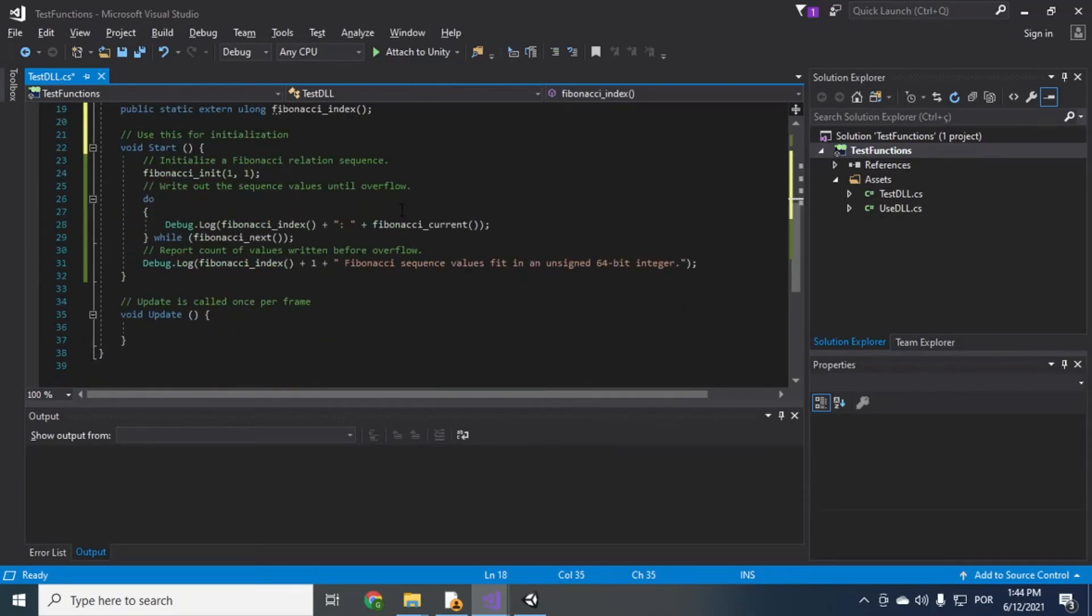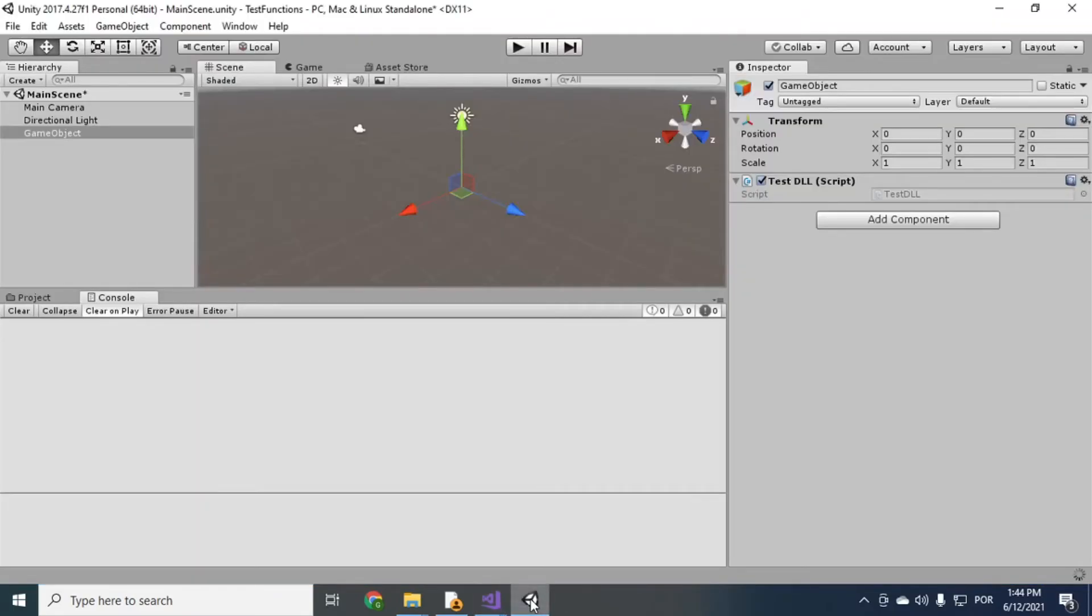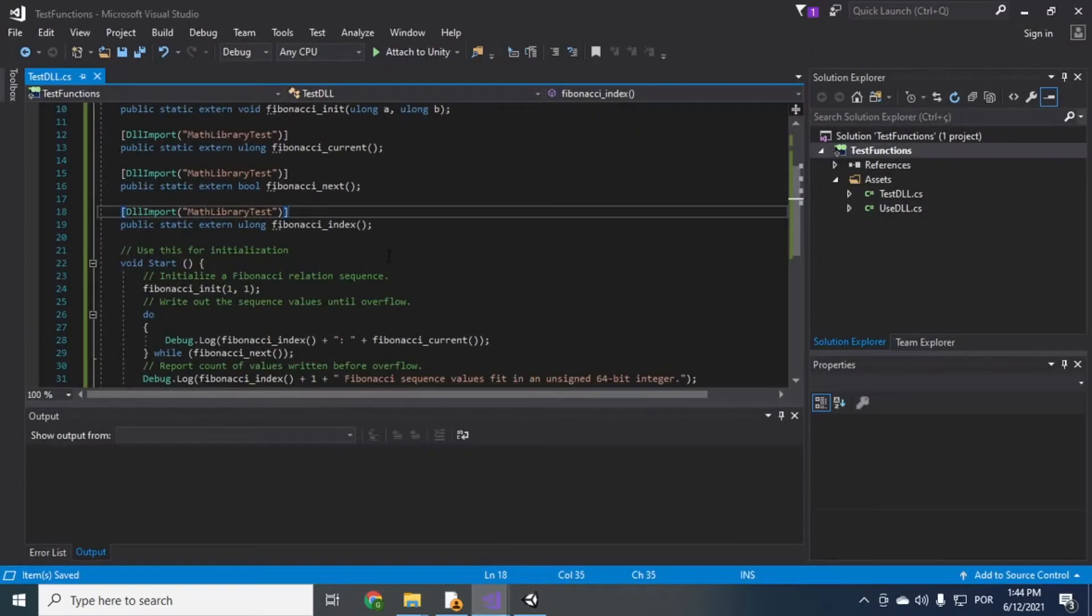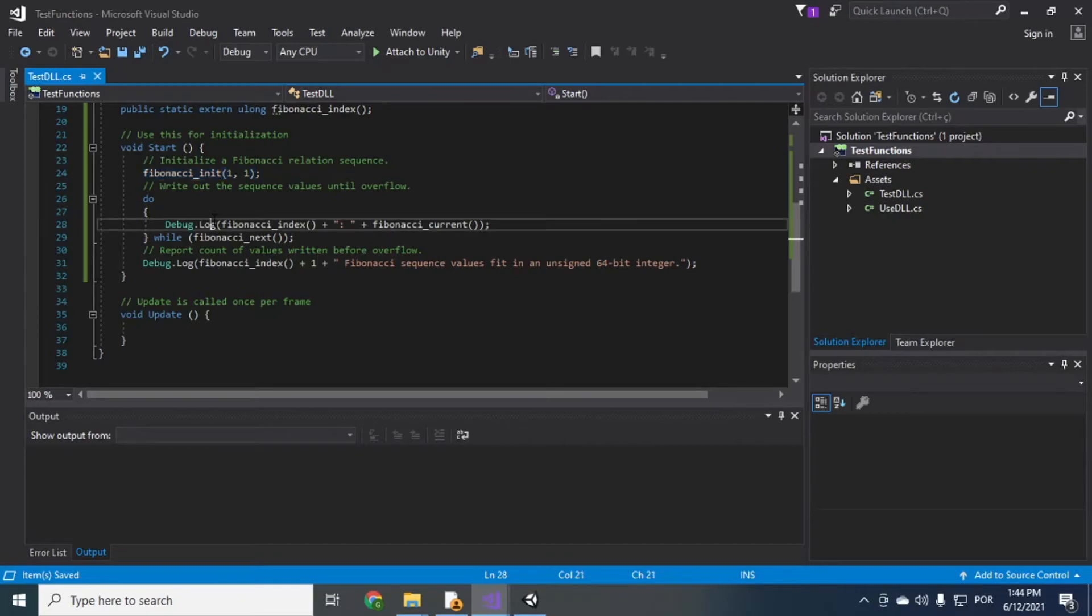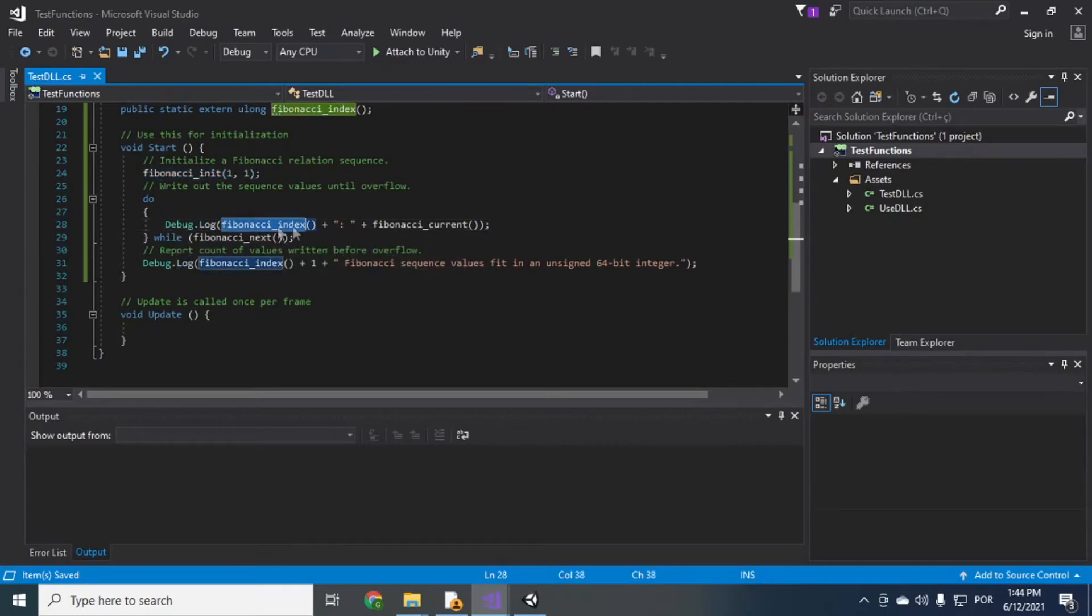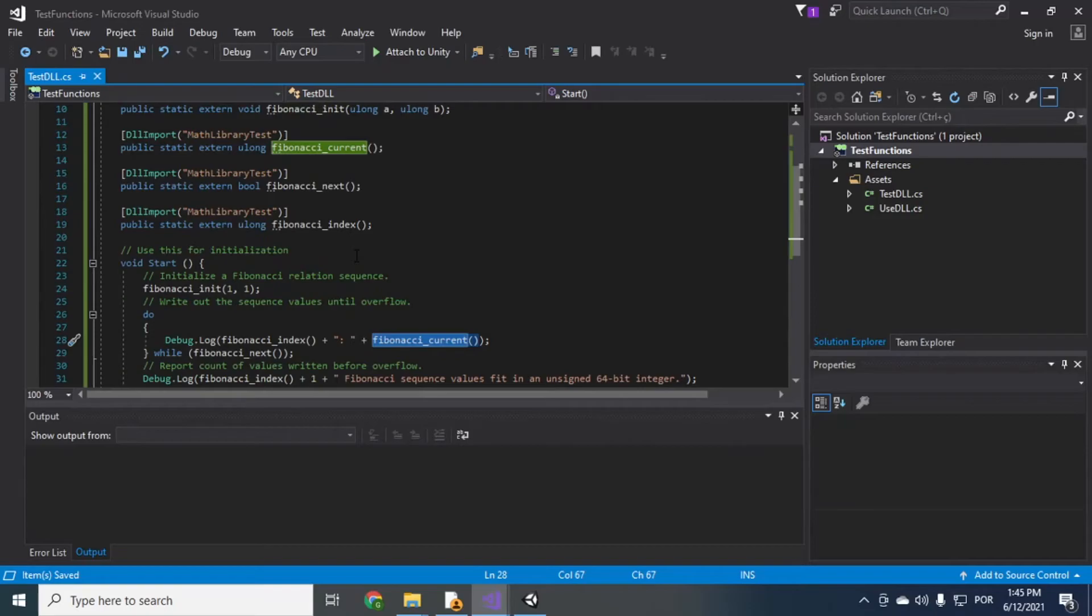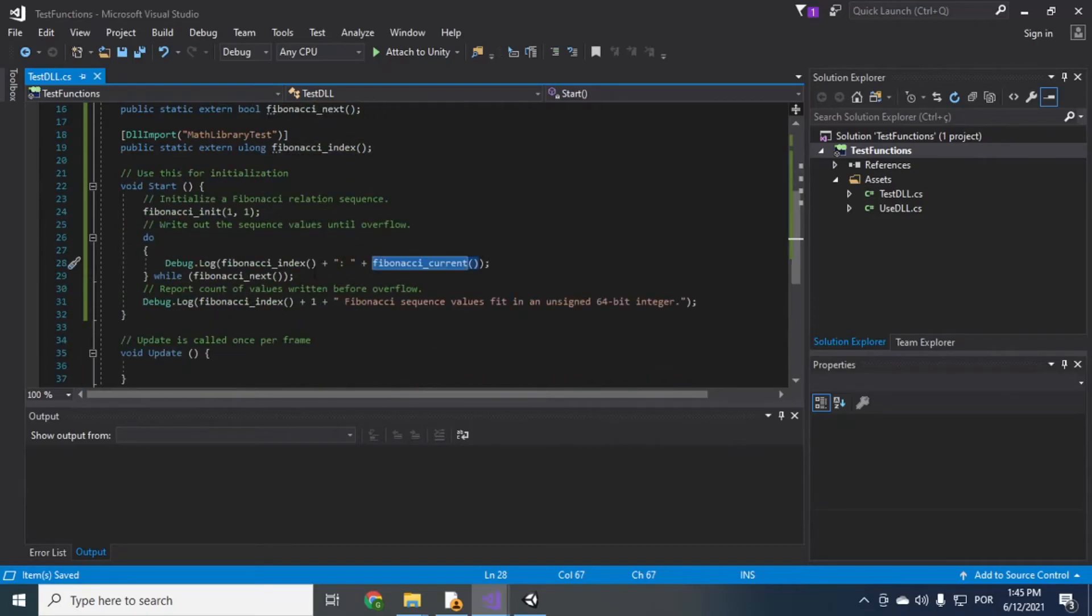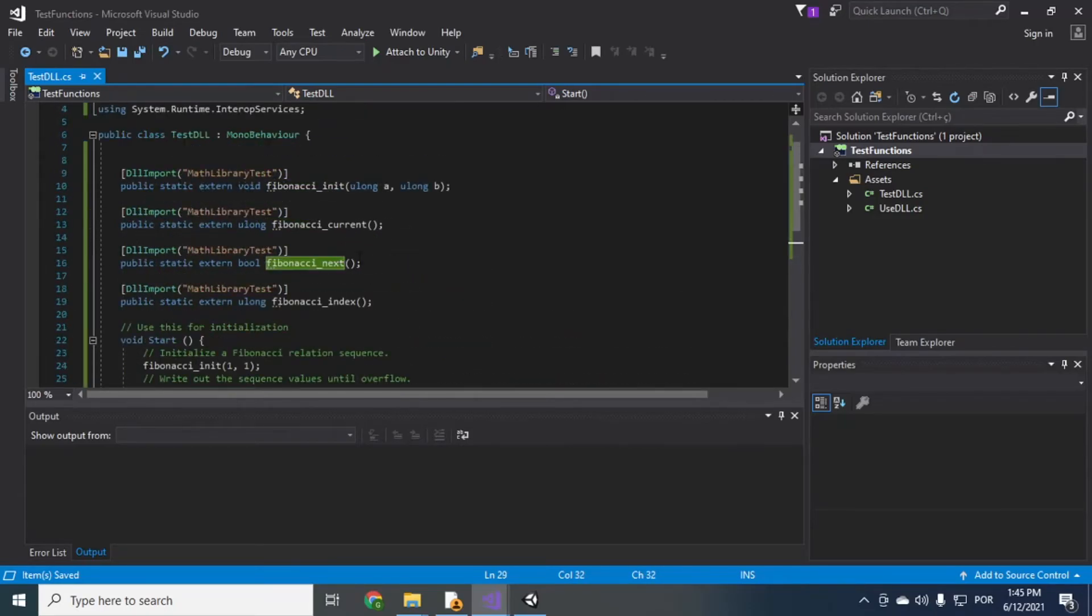Right so now just run and see if it works. Let's see here we have testdll it's on the start script so it should run fibonacci init and then it should print the index along with the current value of the fibonacci sequence.